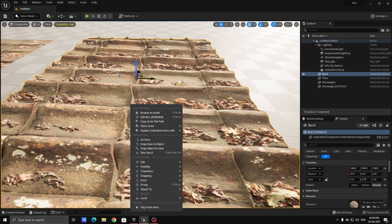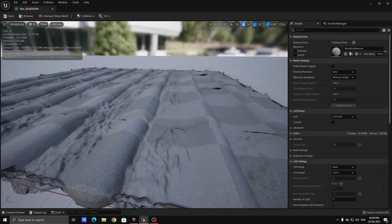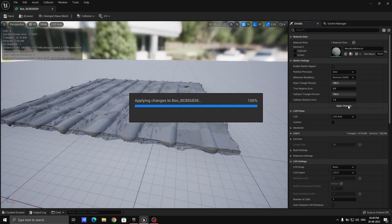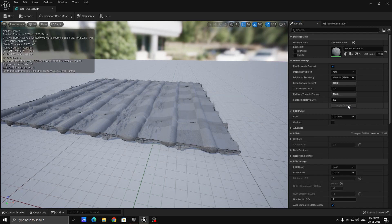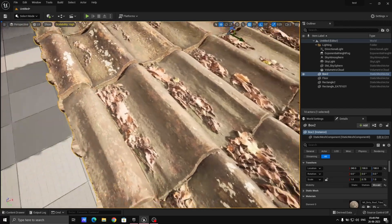Right-click on the asset and go to Browse to Asset, or press Ctrl+B. You don't have to do much — just click on Enable Nanite and apply the changes. Once Nanite is applied, save the package and click to confirm.